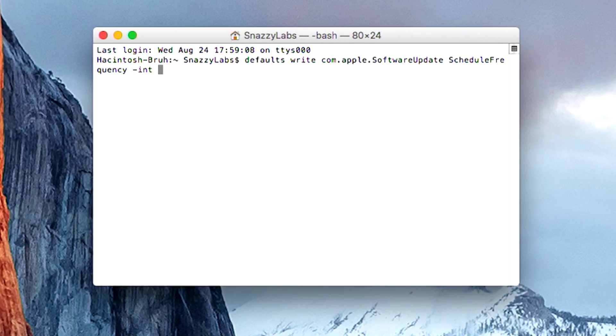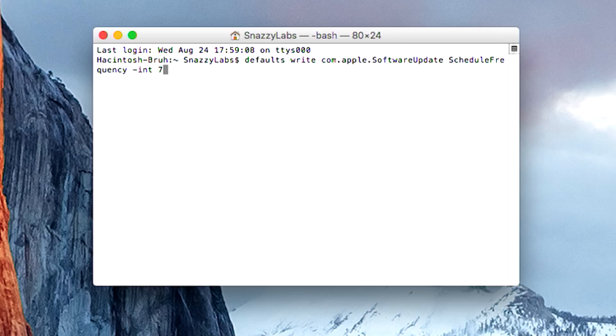So the integer on the end, this is the command, again, it's on the website below. If you type out -int, that's our integer value. This is the number of days. So by default, it's seven days. Every seven days, the Mac App Store checks for a new update. If we wanted to make sure that it happened daily, all we have to do is type integer 1 and we're ready to go.